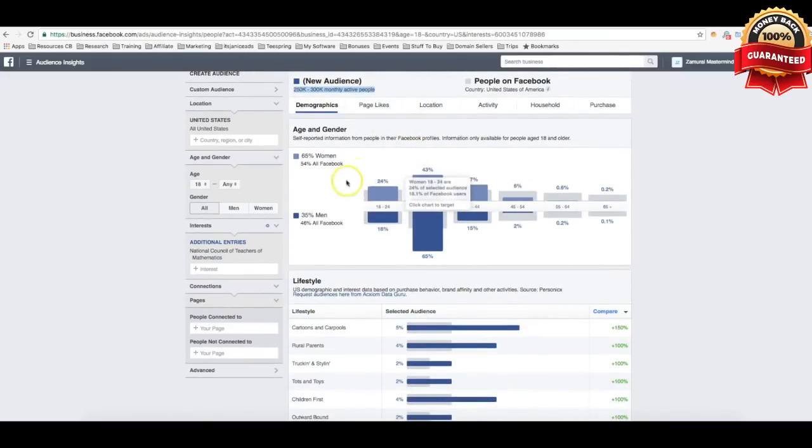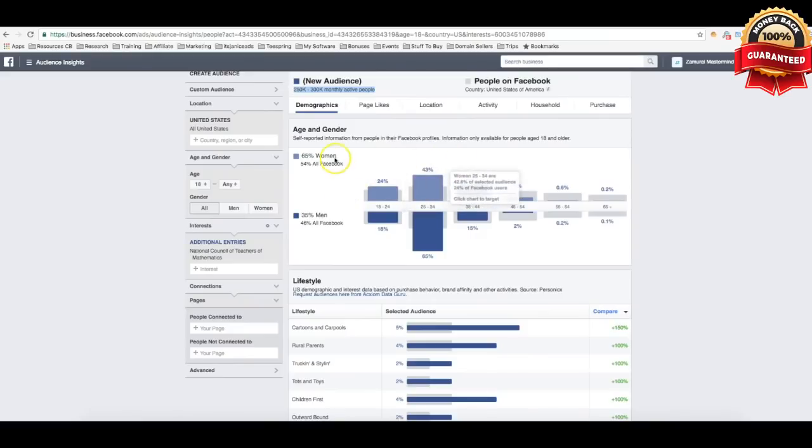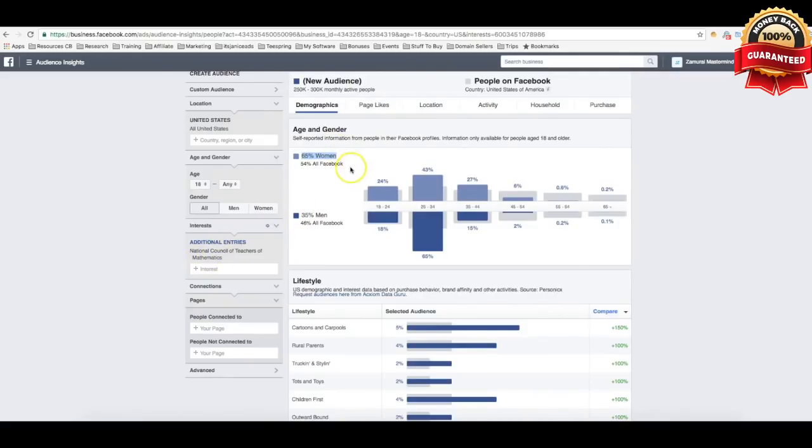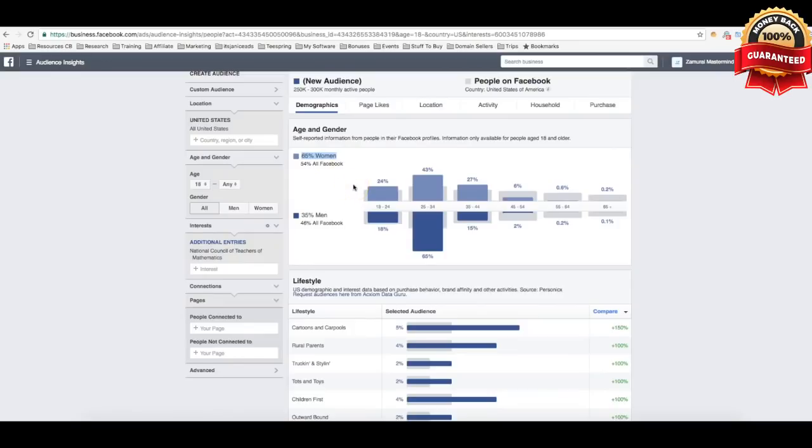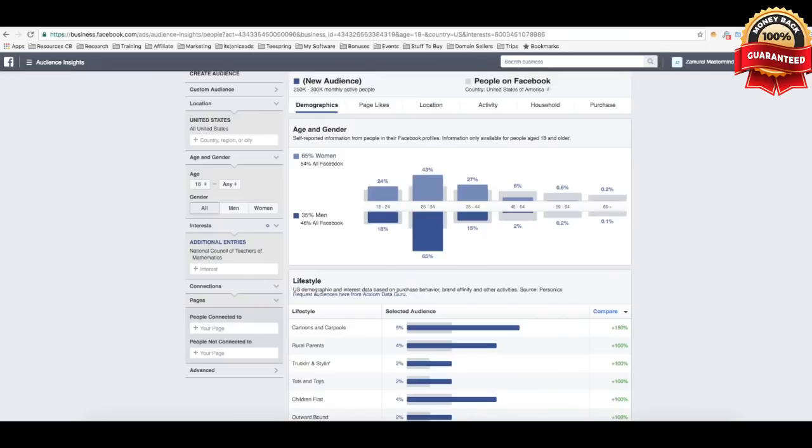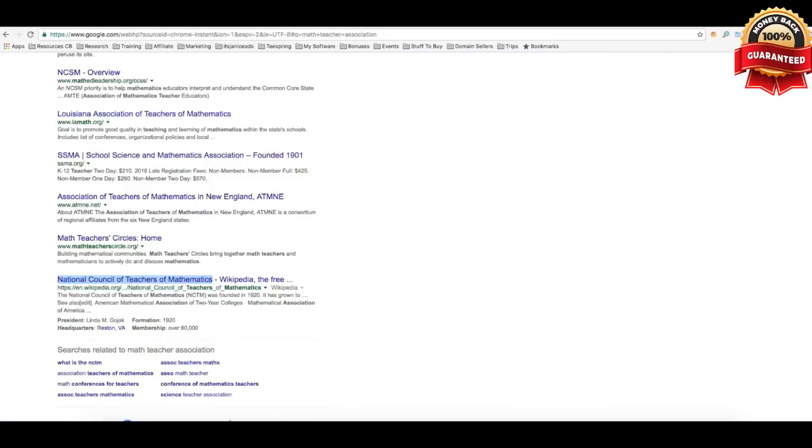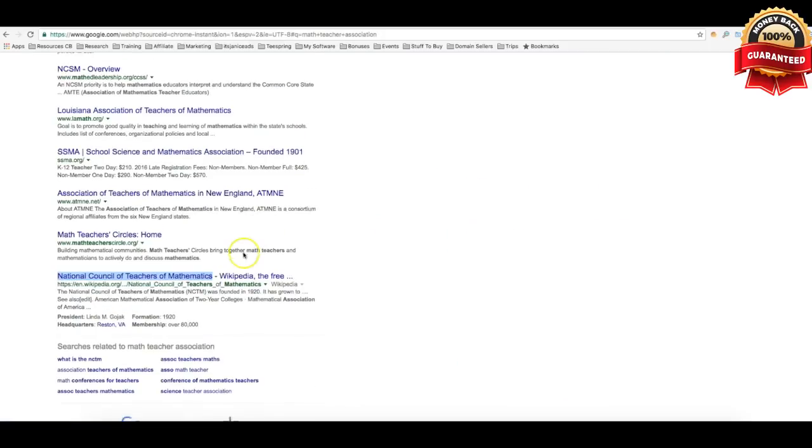So obviously I can spend a little bit more time and target it down even more, because here I can clearly see that the majority of these people that are part of this council are women. So I can now tailor whatever I'm gonna be selling to math teachers that are women, and that's gonna make it a lot easier to make sales.